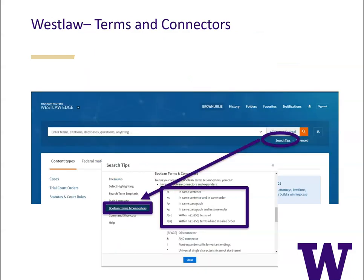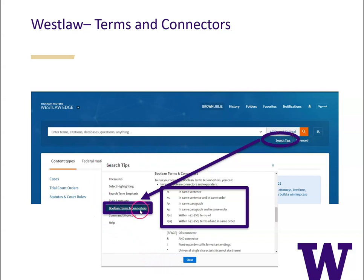To find out which connectors are available on Westlaw, from the home screen select search tips just below the search bar and a new box will appear on your screen. On the left hand side of that box choose Boolean terms and connectors, which will take you to a list of the connectors used in Westlaw. I've highlighted the common ones.